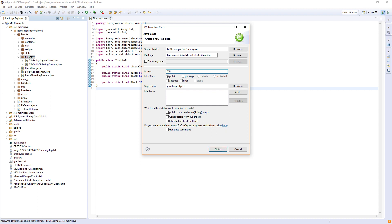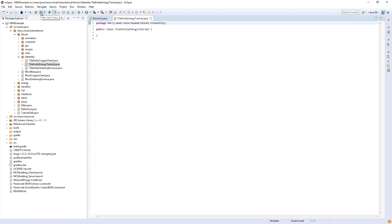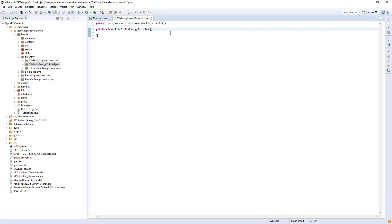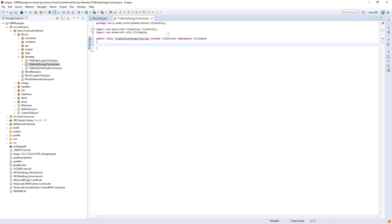I'm going to create a tutorial tile entity called tile entity energy tutorial. In the coming episodes, we will actually create some blocks and I will show you how to do that. But this is going to extend tile entity, and every block that we use energy with will also implement ITickable. As ITickable—make sure it's the net.minecraft.util.ITickable—